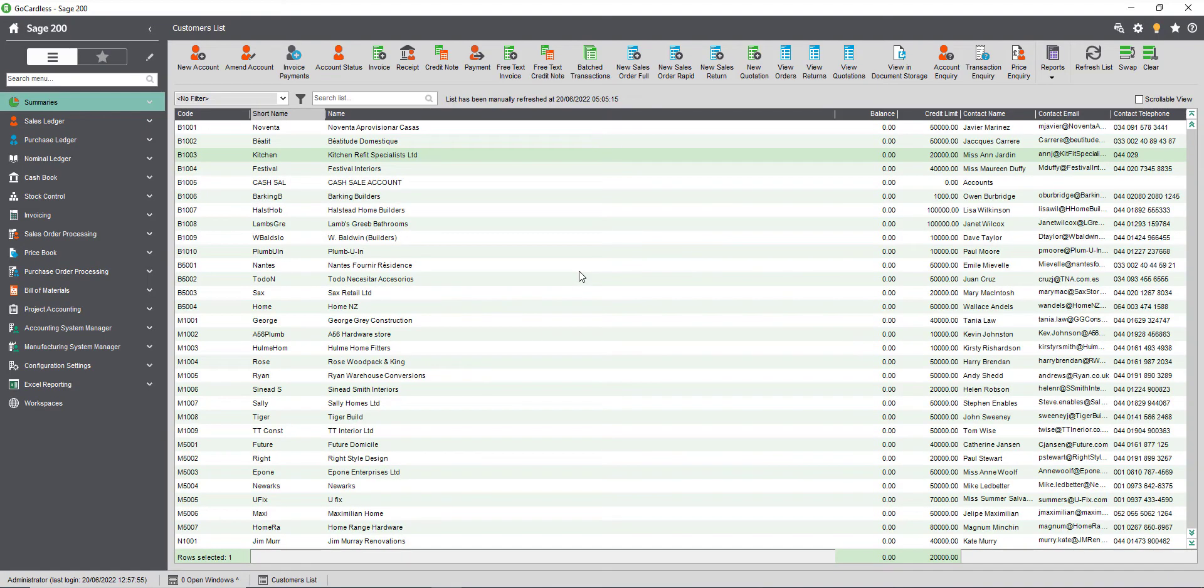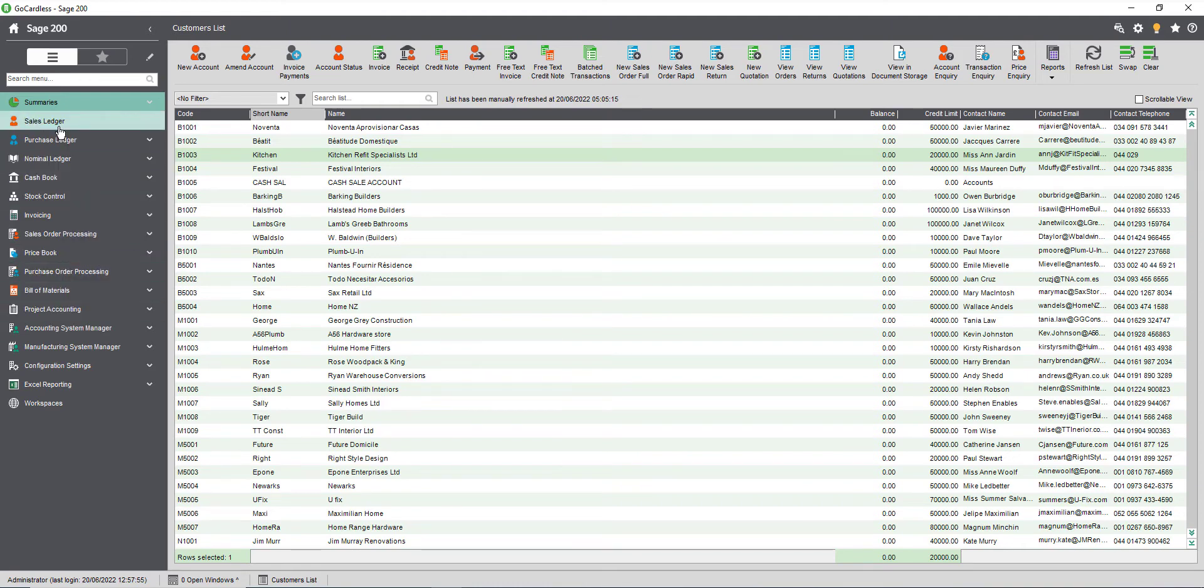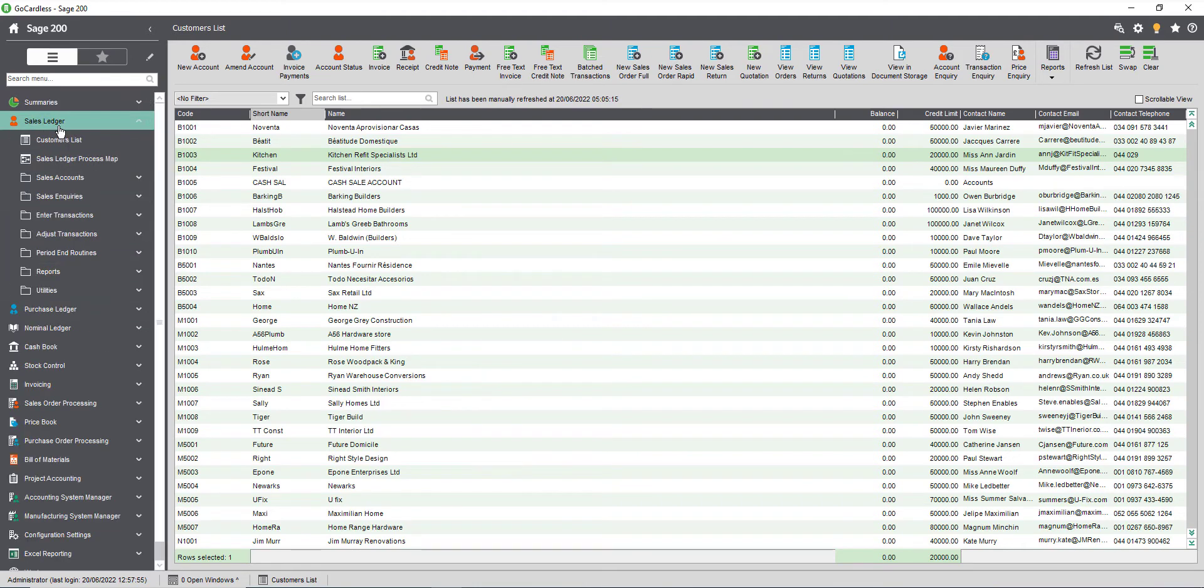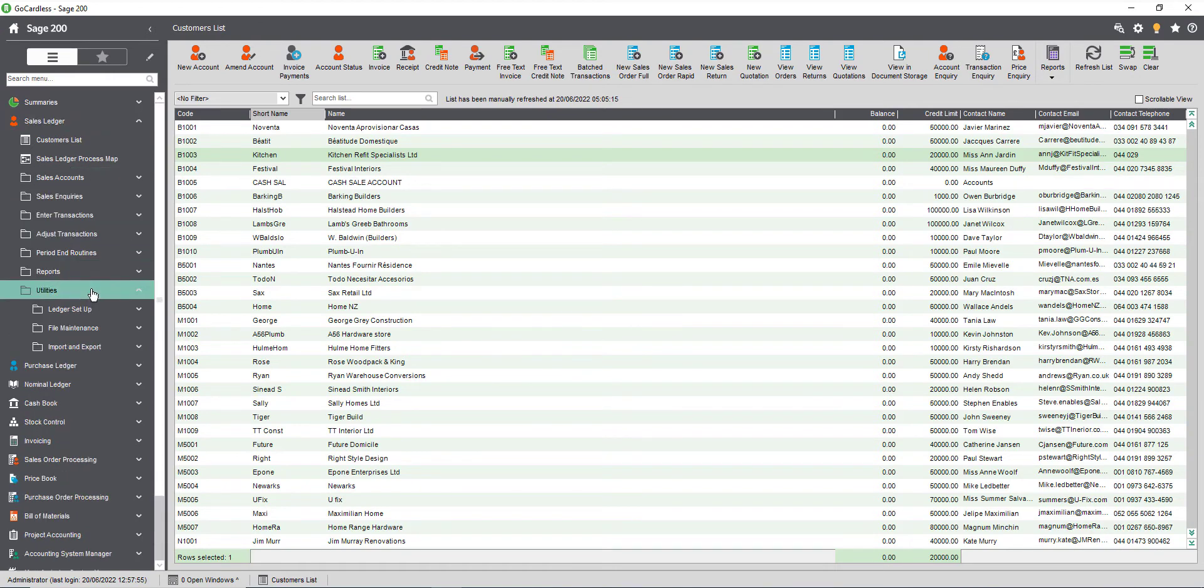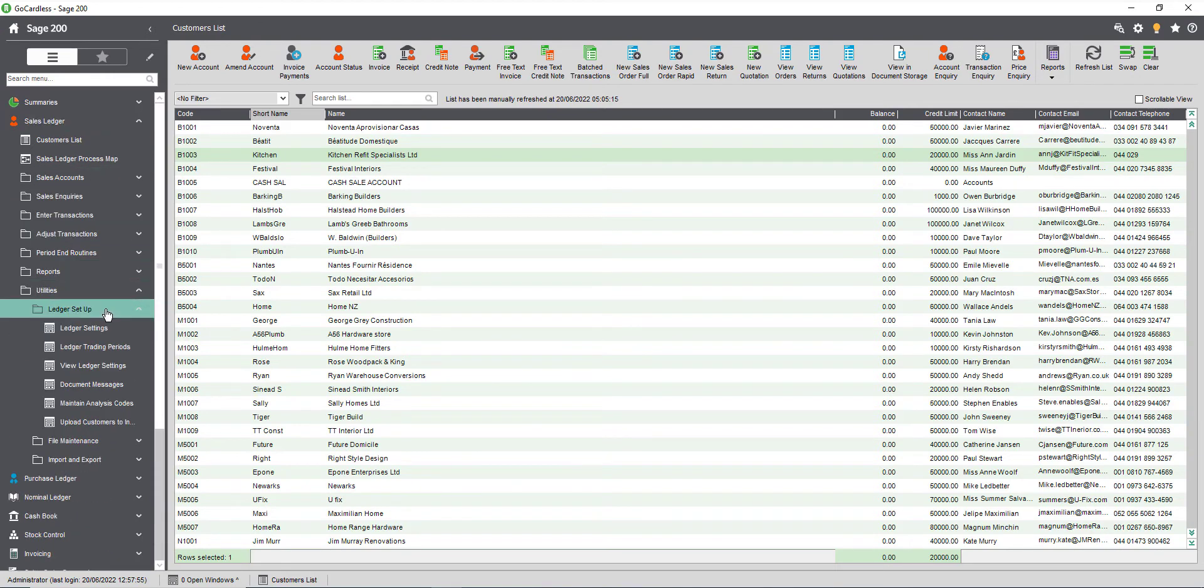The last step is to upload your customer accounts to the invoice payment service. If the customer record has not been uploaded at the time you print an invoice the direct debit payment option for GoCardless will not be available for that particular invoice. Once you upload the customer all subsequent invoices will include the option to pay by direct debit.